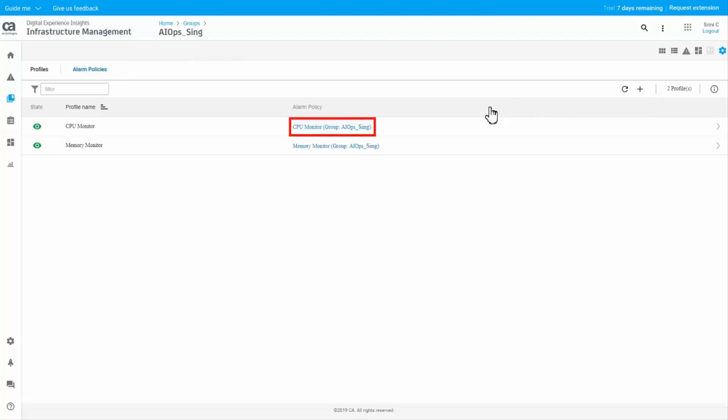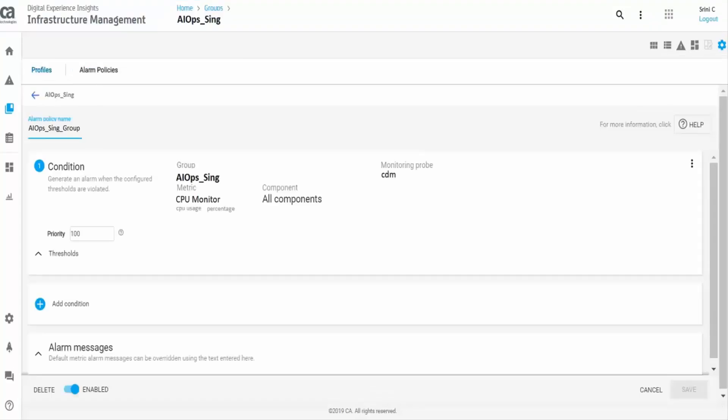Click on any alarm policy. The alarm policy details appear in context. You can further edit the conditions, if required.